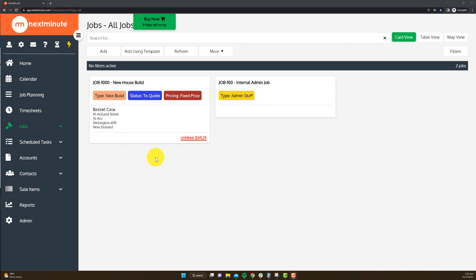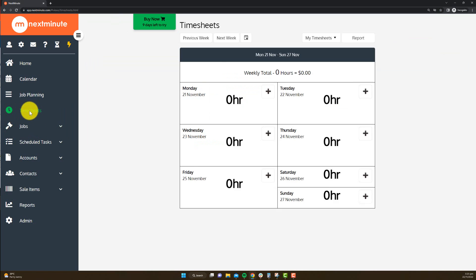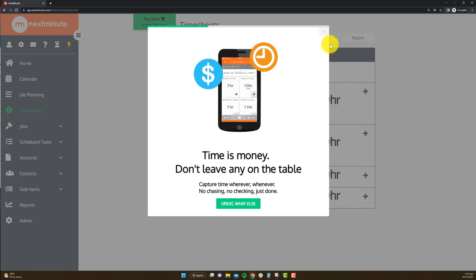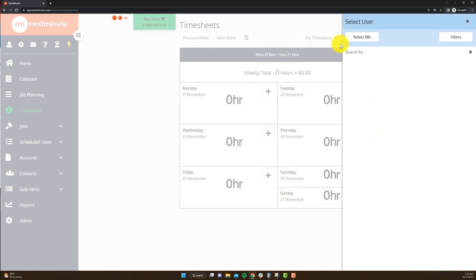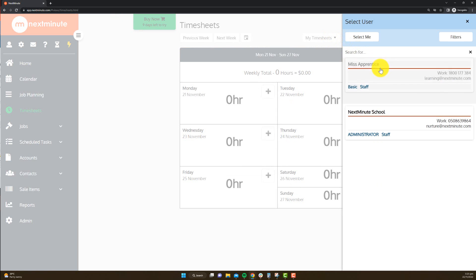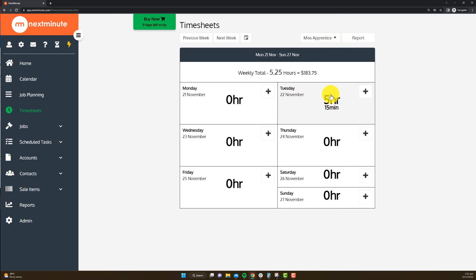So now that we're back in the main system, if I want to check out what Miss Apprentice has done, I can go to timesheets here, and I can actually select her timesheets to see a total hours.